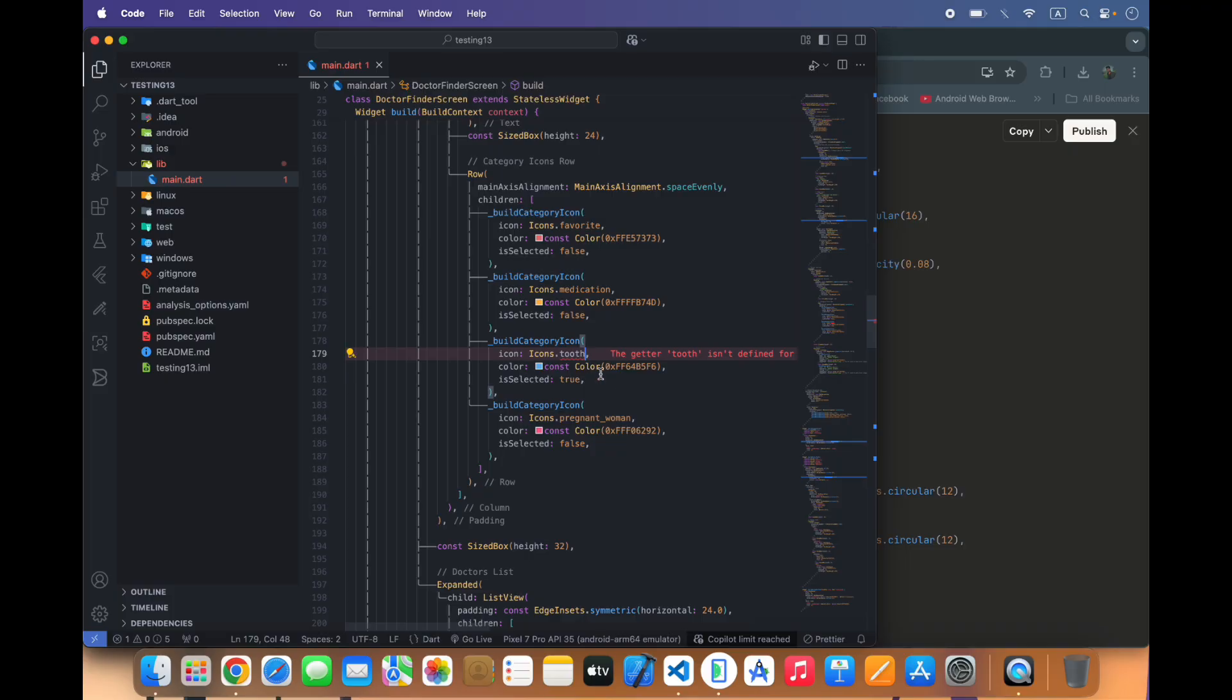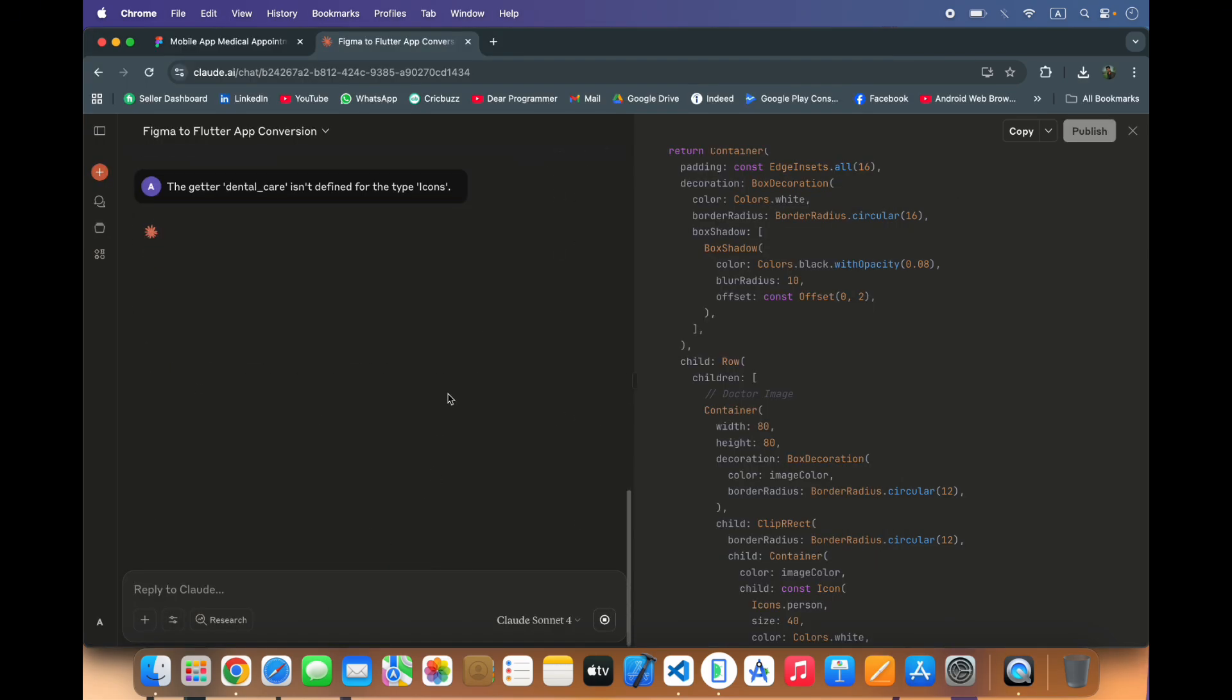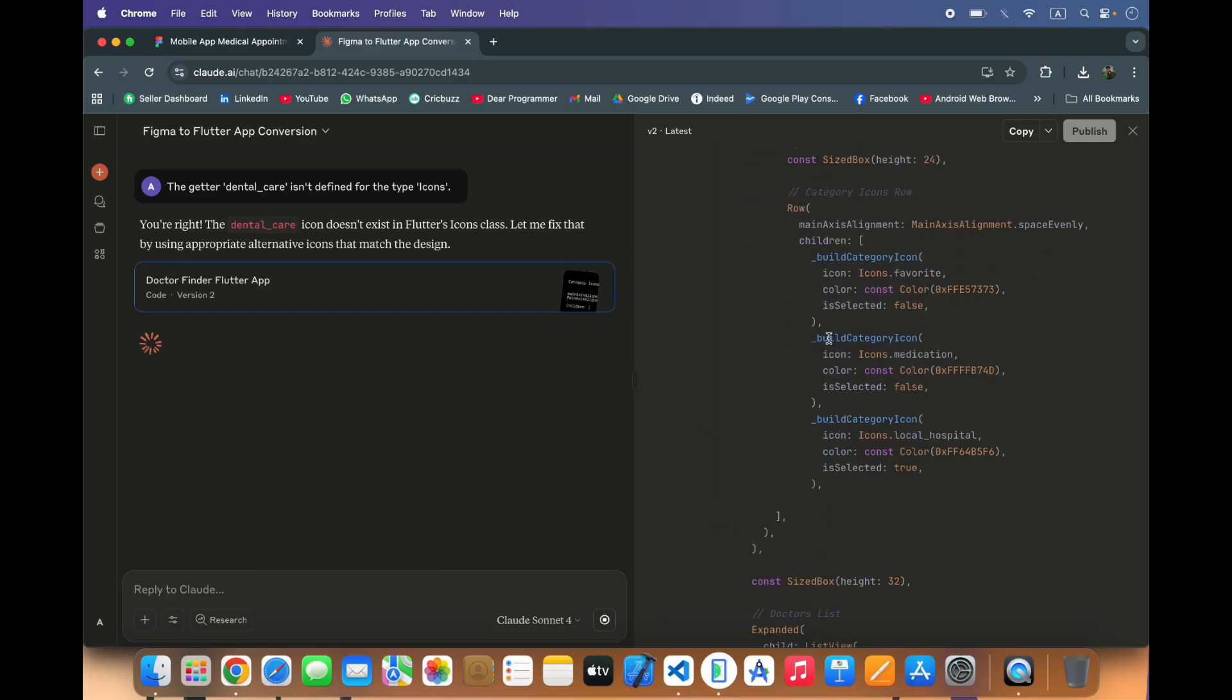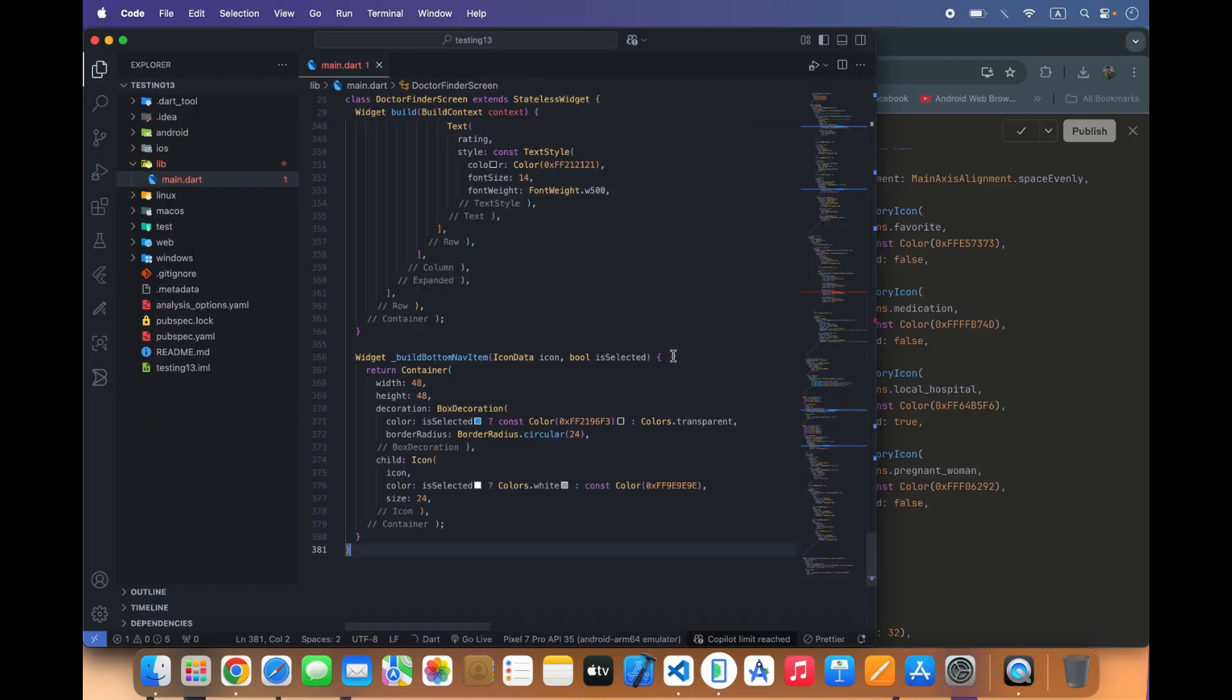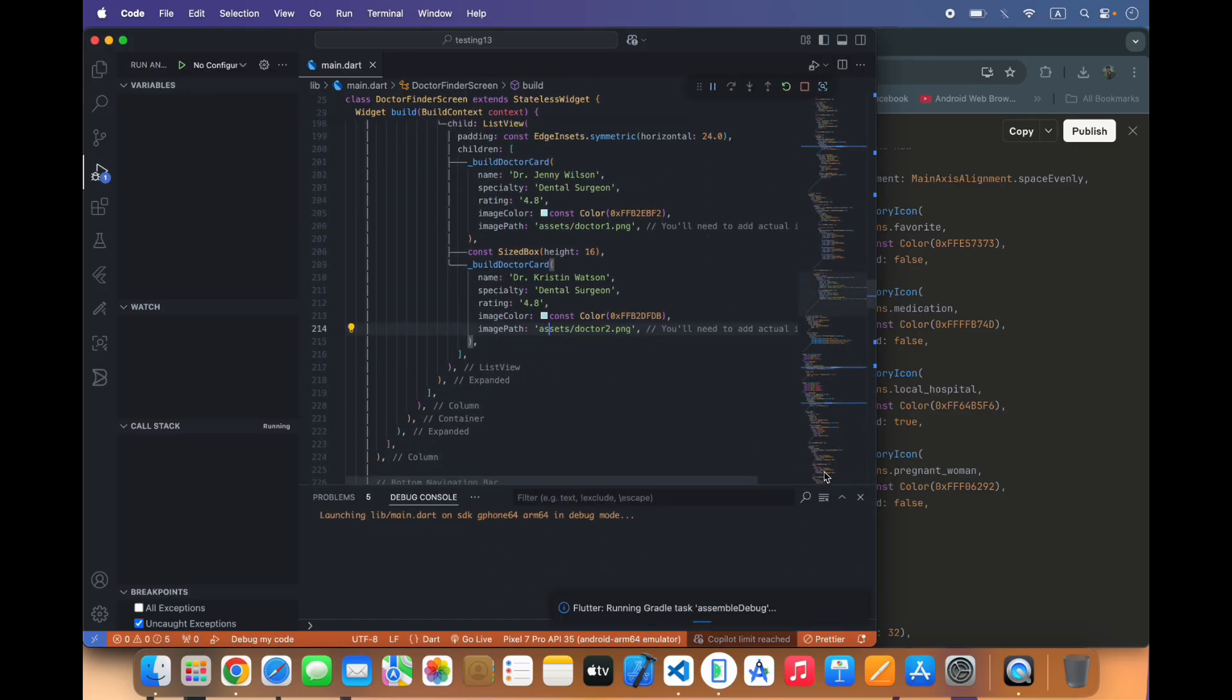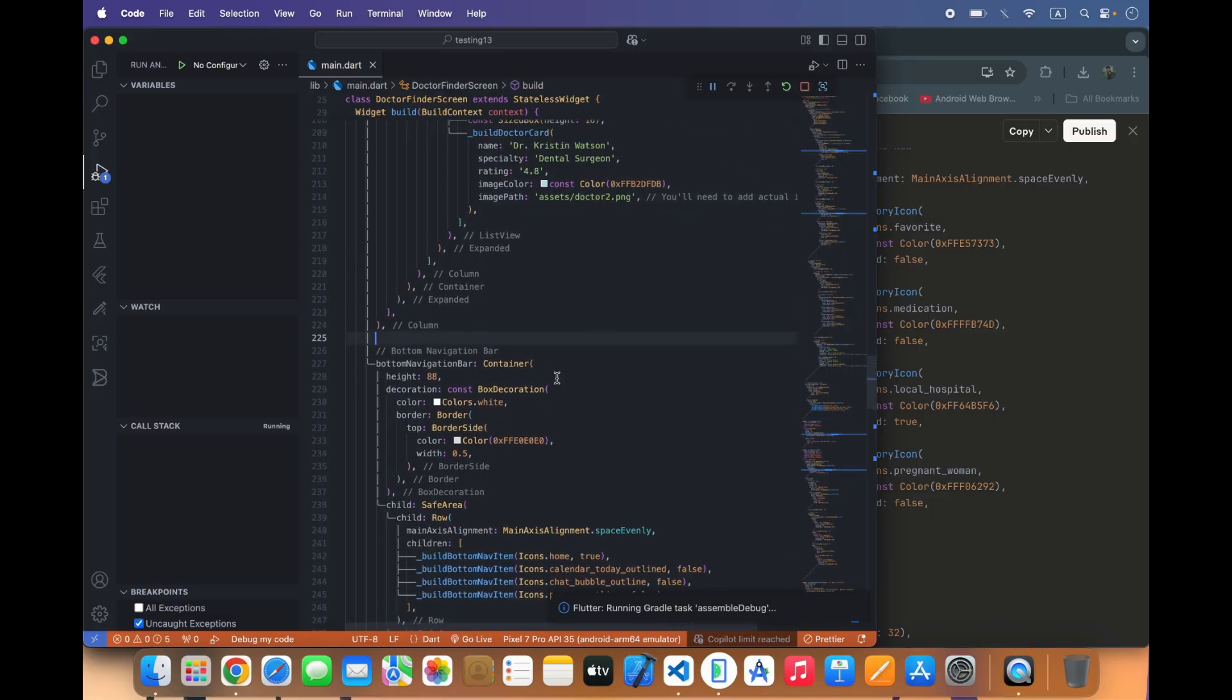I will ask for another better icon for this. I don't think that this UI and layout is exactly same as the UI of Figma.